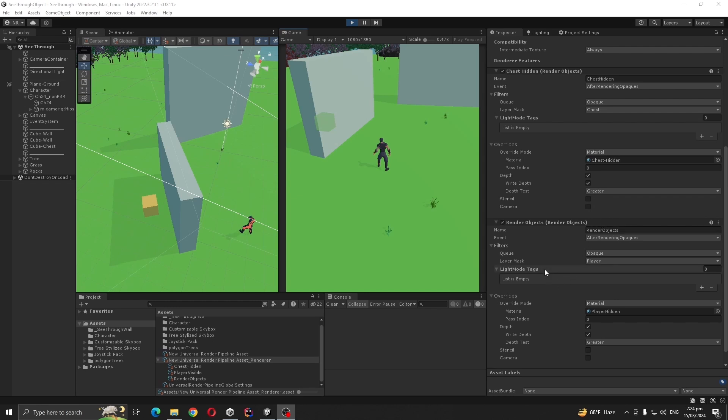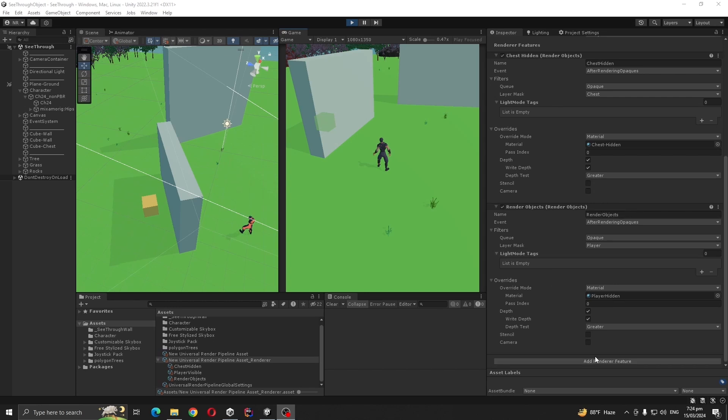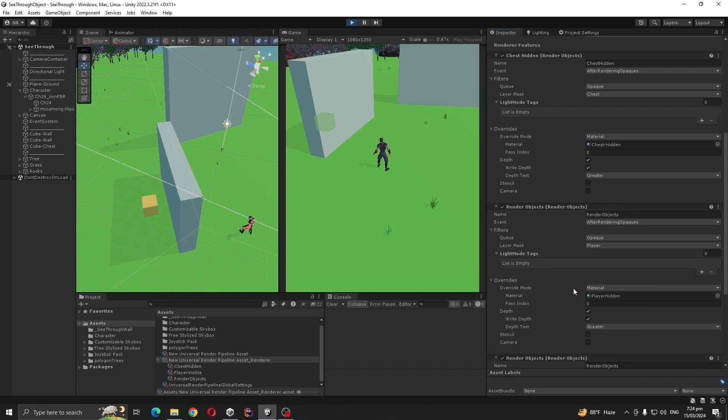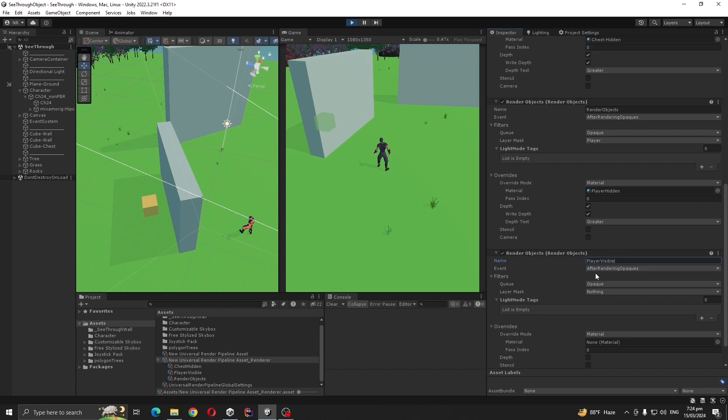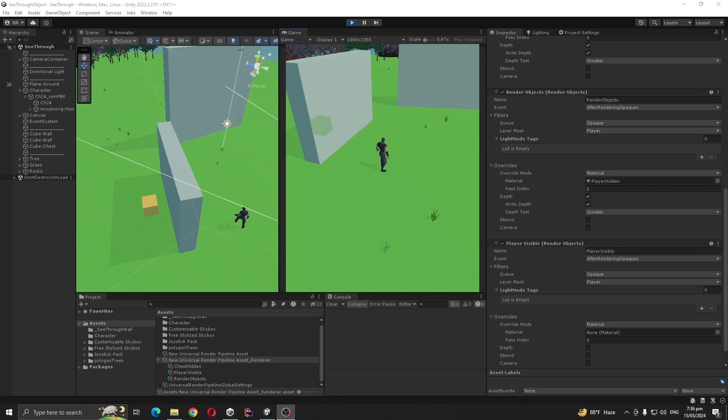For fixing this problem, add another render feature, another render objects, call it Player Visible. Then change layer mask to Player. For Player Visible render objects, we are not going to set any override materials.